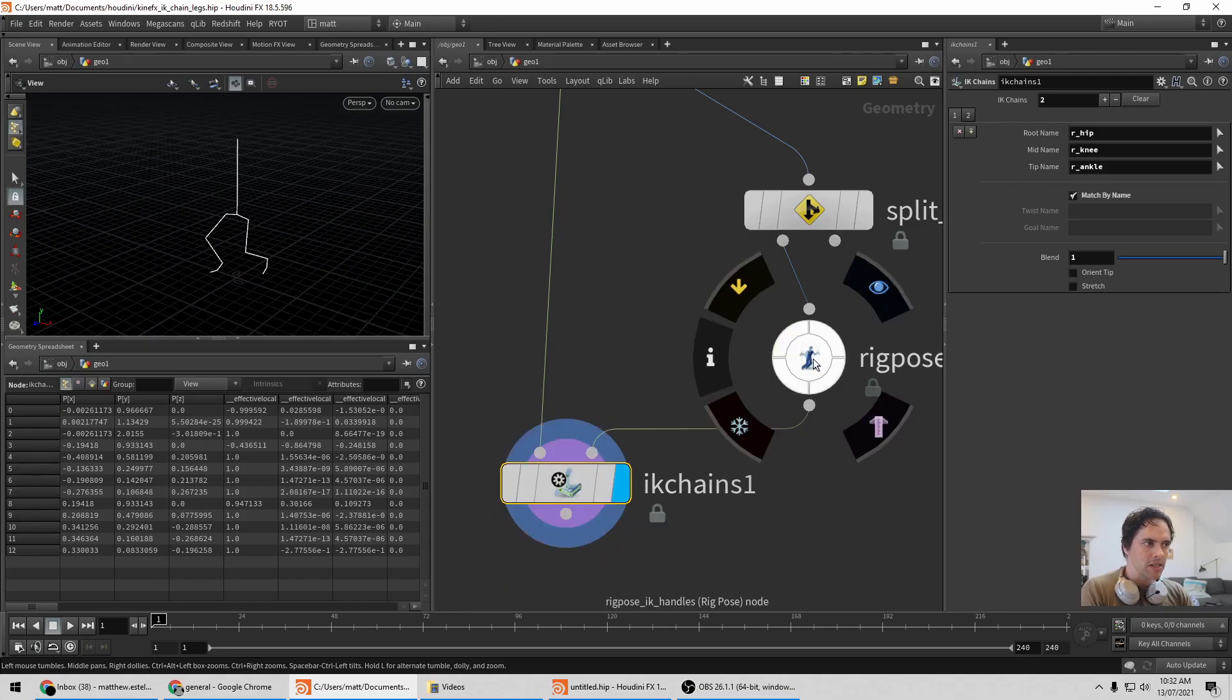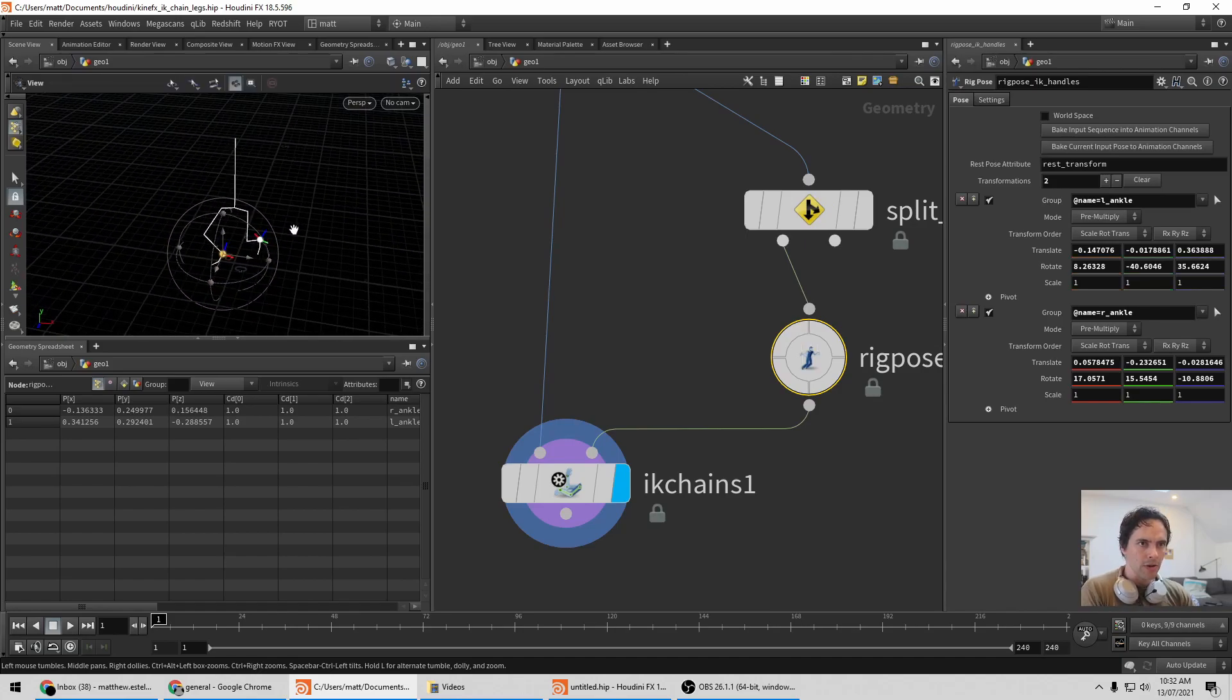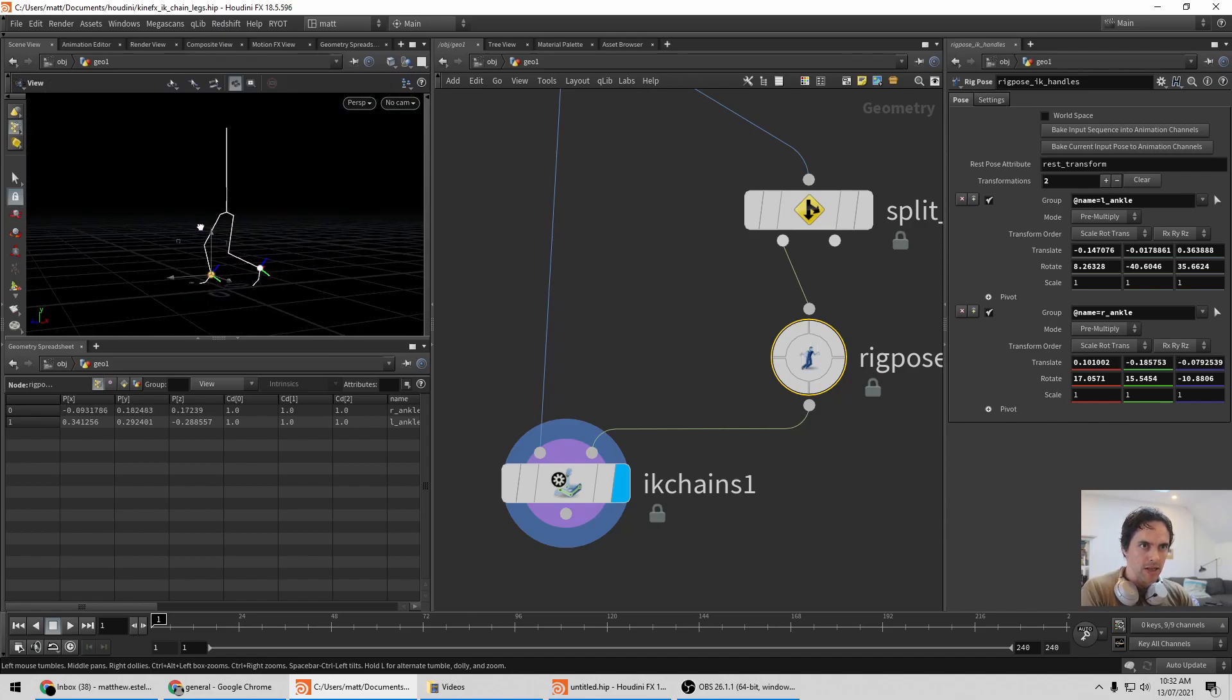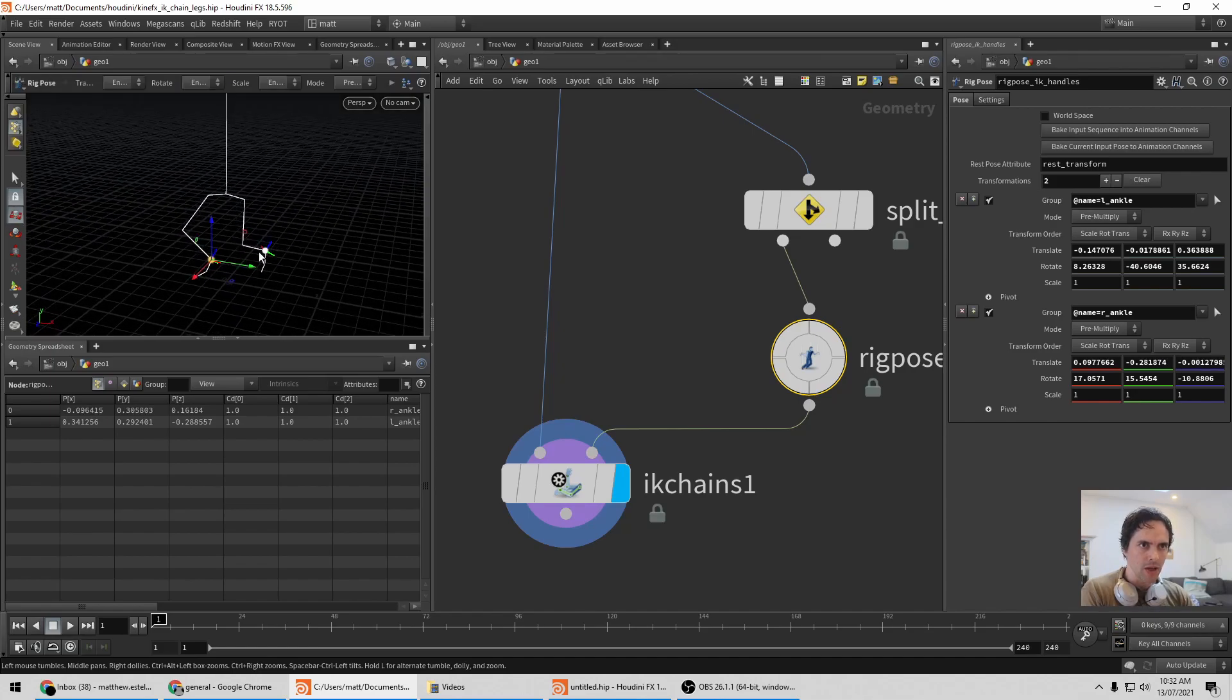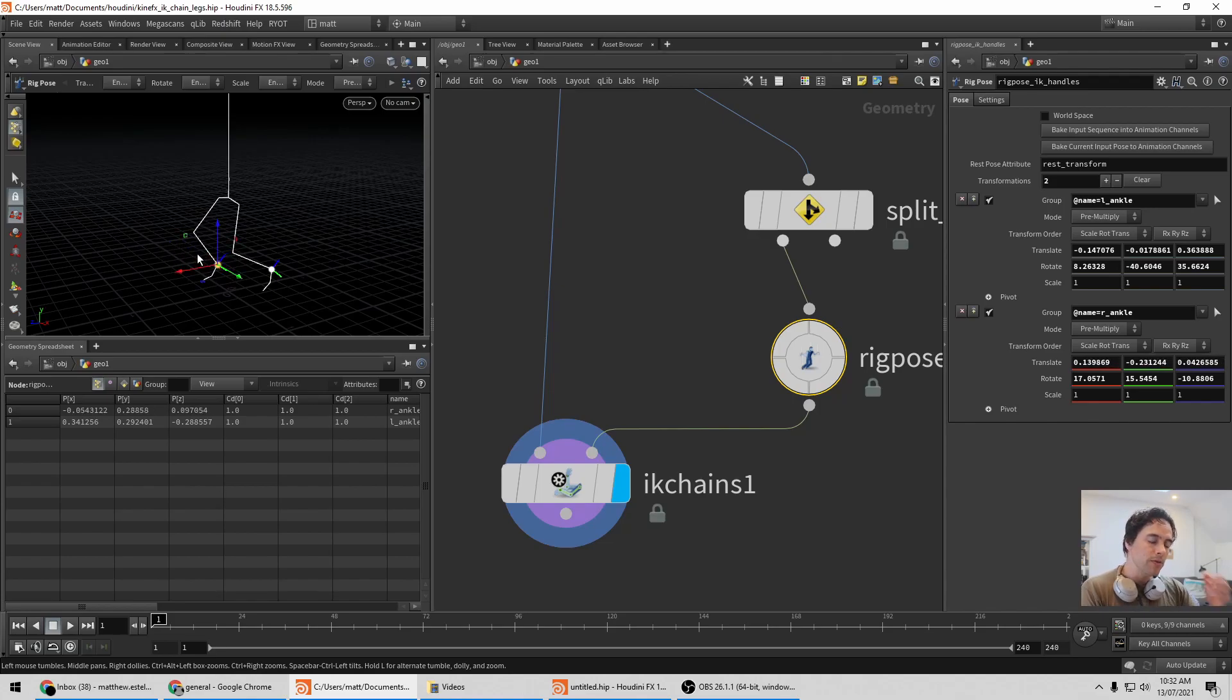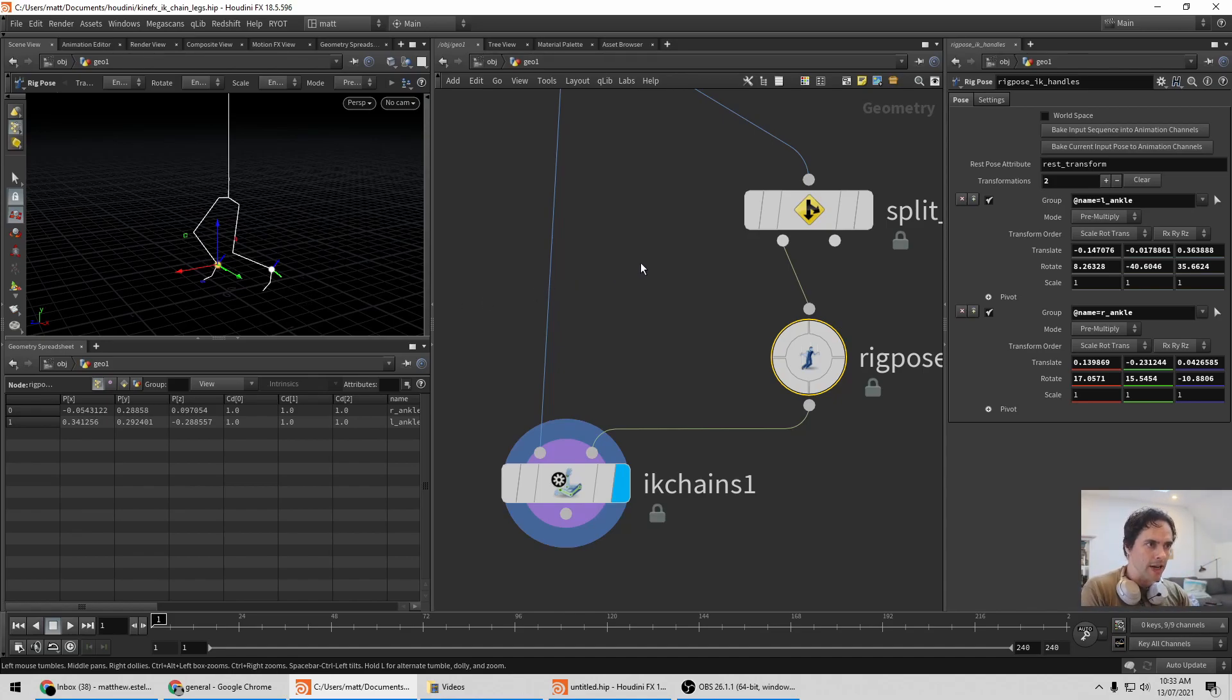I can select the rig pose and then in the viewport hit enter. So now I can see the handles and modify them. I can move the handles around and see the final result. But you can see that if I move the legs too far away the knees flip around. That's because you need the pole vector to tell the IK Chain which plane to be rotating itself in.